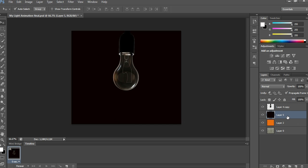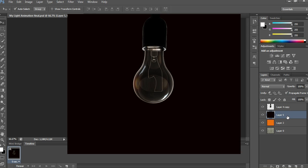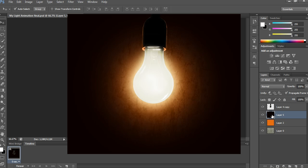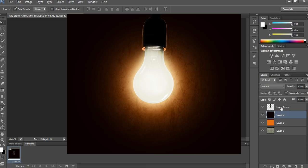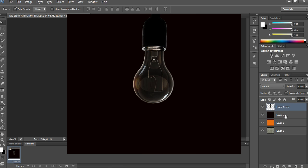In this video I show you how to create a light animation in Photoshop. Simply follow my video steps to make a realistic light animation. First, take any wall background image to show the light glowing on that image.